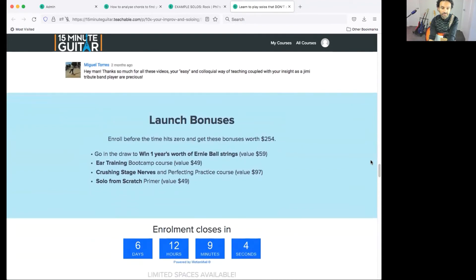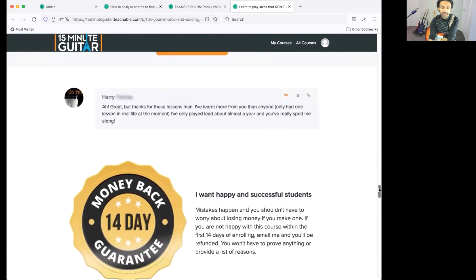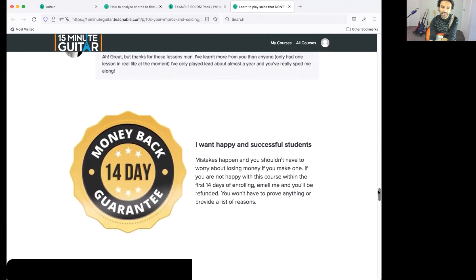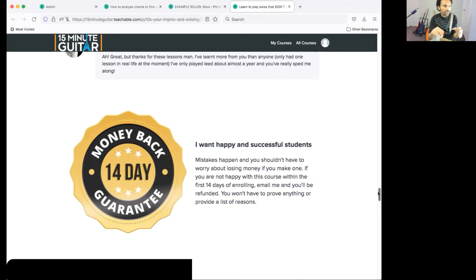Down here are the details of the bonuses. And lastly, I want you to know there's a 14-day money-back guarantee. I want you to enjoy this course and get results — I've seen it get results for everybody who's gone through it. But if you find it's not working for you or you're not happy, I'll give you your money back. You don't have to explain yourself or give me a full list of reasons. I want you to be happy and successful, and if you're not happy with the course, take your money and invest it somewhere else.